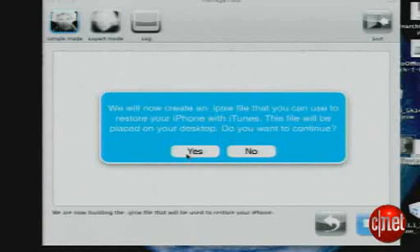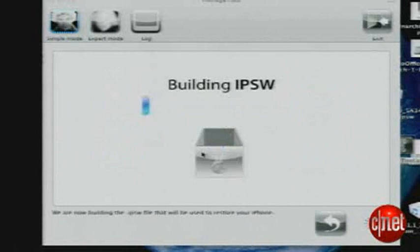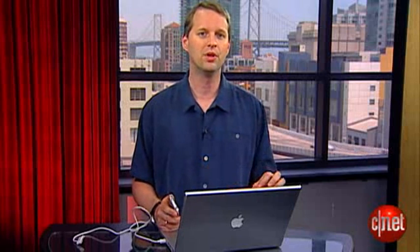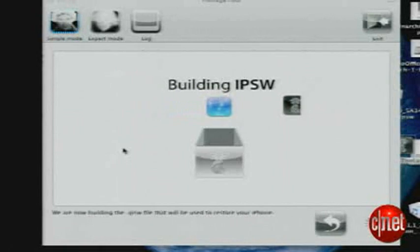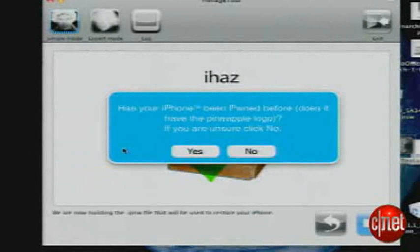It will either ask you for the bootloader files or find them for you, as it did for me. It will prompt you to create a new custom firmware — press yes. It will then ask if you're a legit iPhone: press yes if you're on AT&T, or press no if you want to unlock the phone. It will build your custom firmware called an IPSW file, and it will take a bit, so go eat some fudge or something. Once it's done, it will ask if your iPhone has been pwned before. If you're going from a pwned 1.1.4 phone, say yes. Otherwise, say no.